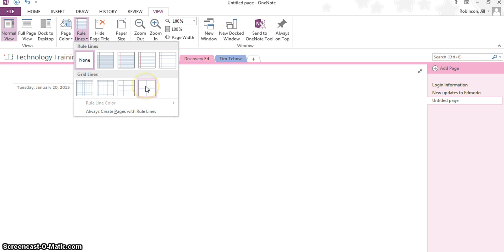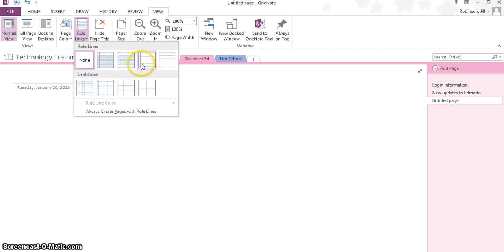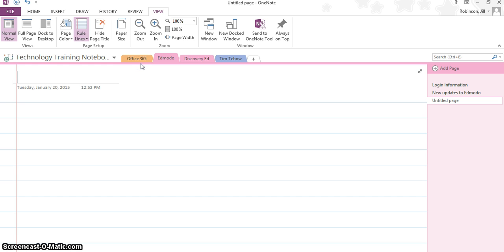You also have graph paper down here. So those of you who are math teachers, if you need to apply a graph, you can do that as well. We're just going to apply the standard ruled paper, and we click on it, and you can see now it changes my sheet into line paper, so when I add text to this, it looks a little bit neater.